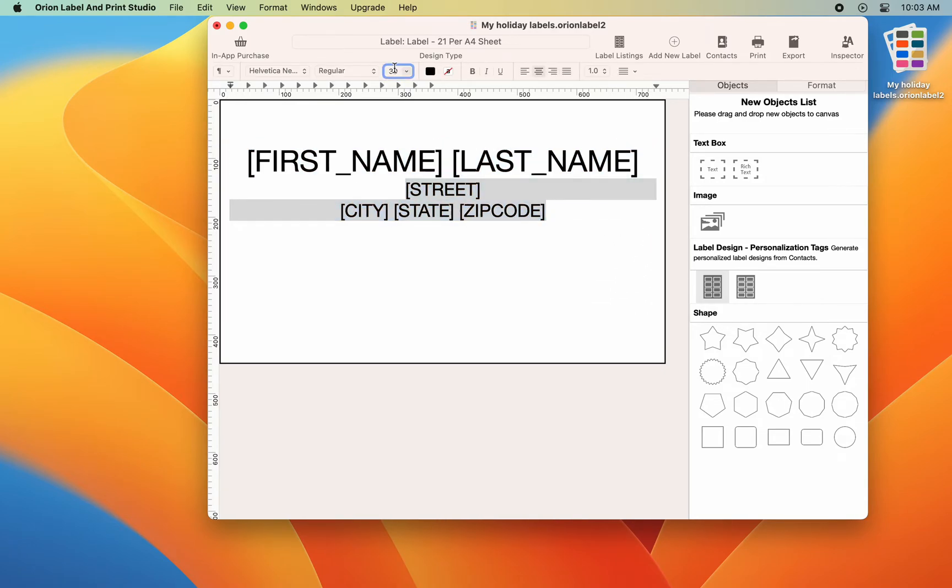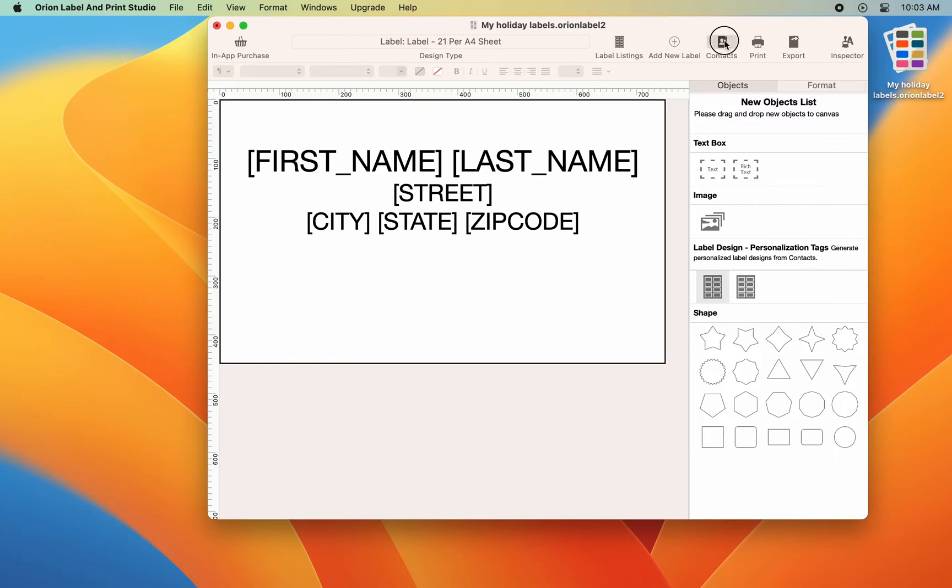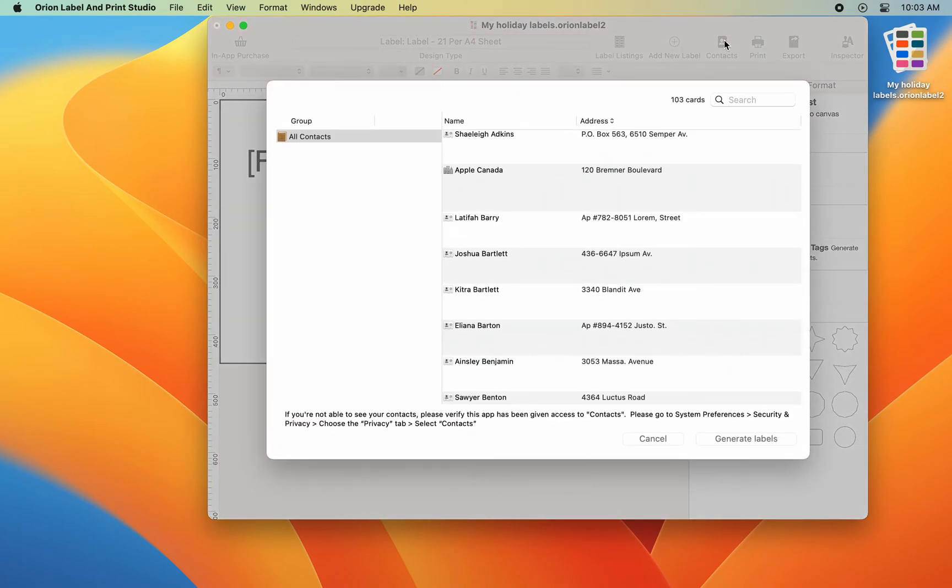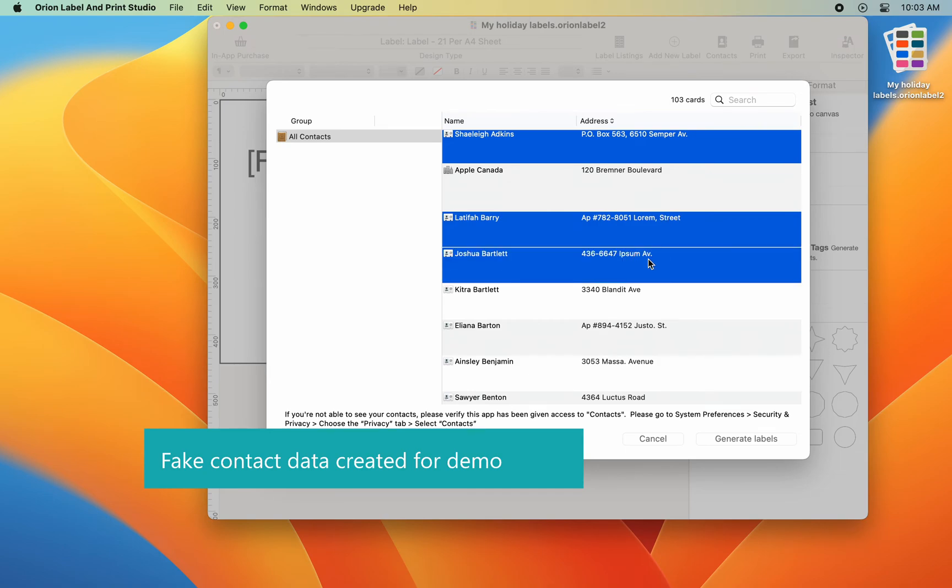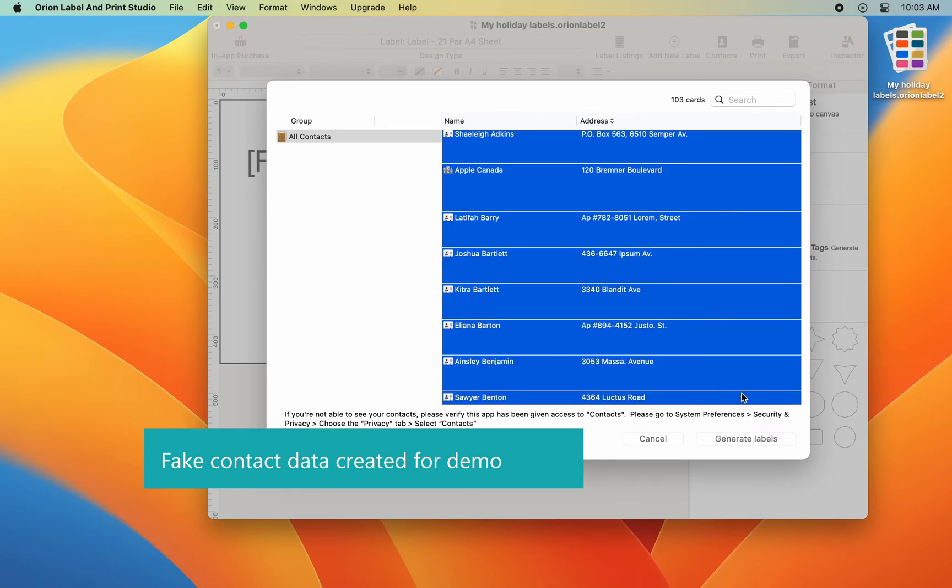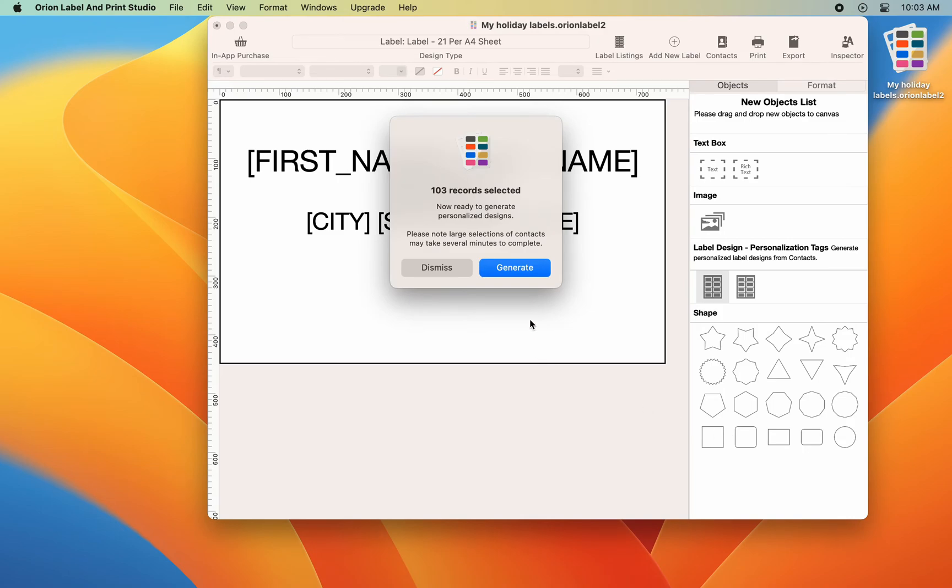To start creating labels from Mac contacts, go to toolbar and choose contacts. Highlight all the contacts you would like to import for labels. For this demo, I want to create labels for everyone in my contact list, so I will just do a select all.